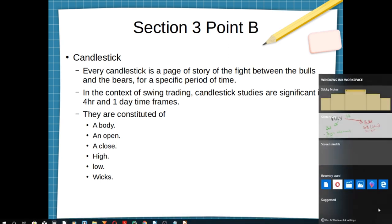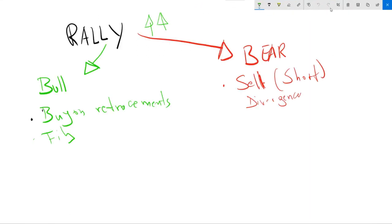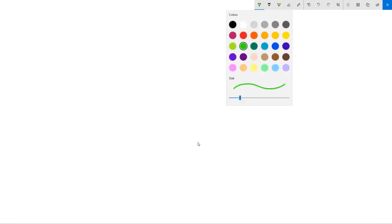Let's go on the whiteboard so we can explain a little bit. In order to understand it, first we have to say that candlestick is a form of charting.